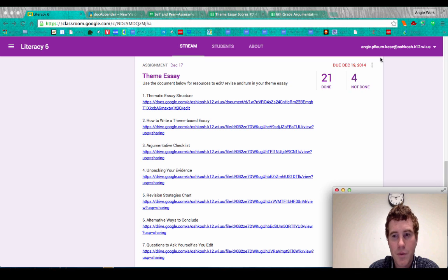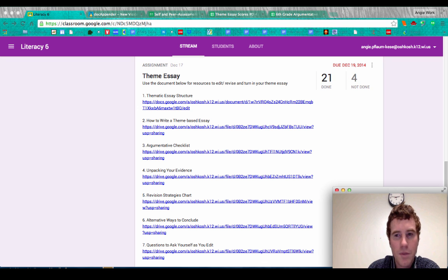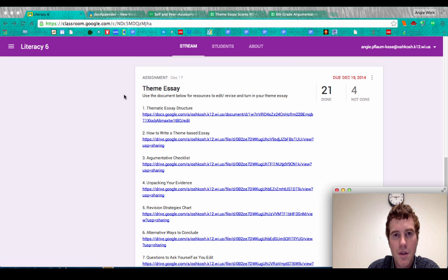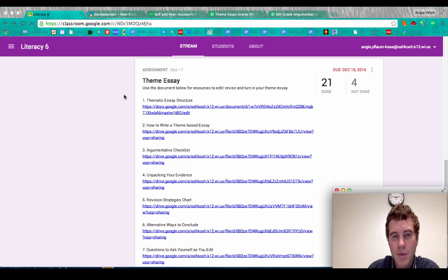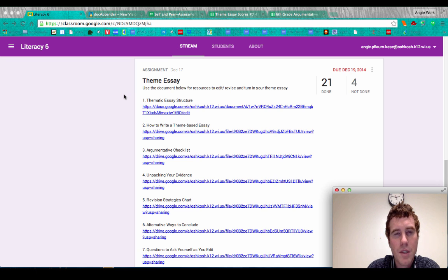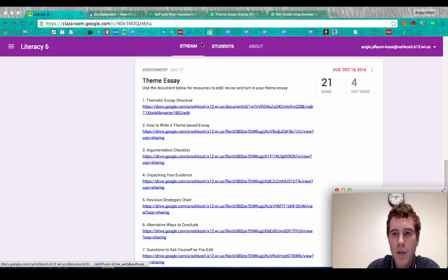Hi everybody, my name is Corey Jeffers from the Oshkosh Area School District. Today I want to show you a nice relationship between a couple of different scripts and Google Classroom, so that you can use rubrics to assess student work and students can use Google Forms in a similar fashion to do their own self and peer assessment. Finally, we'll use one script to collect all of those student scores in a way that you can analyze them by standard.